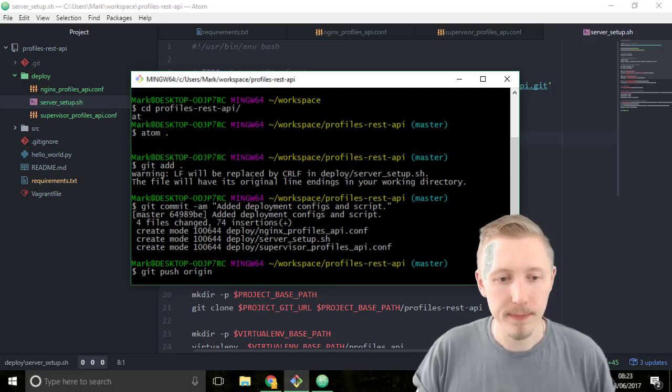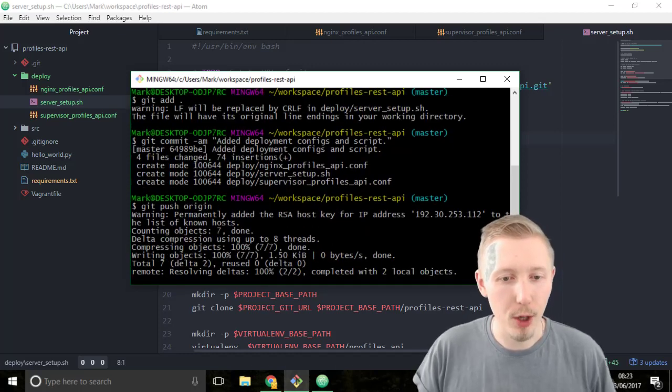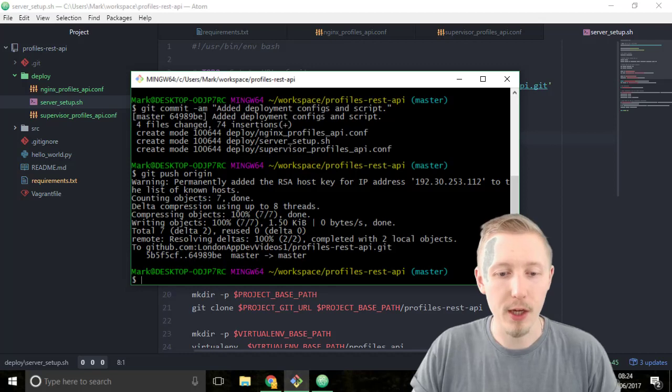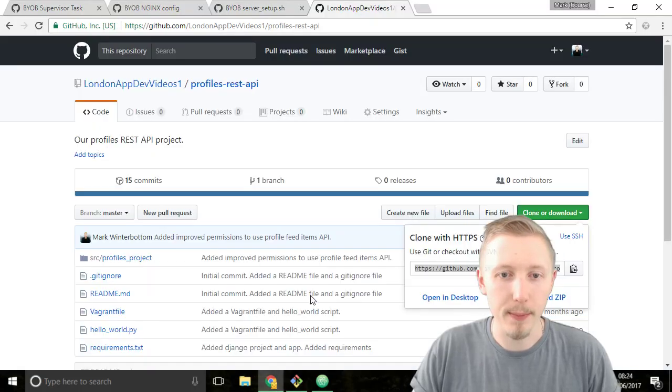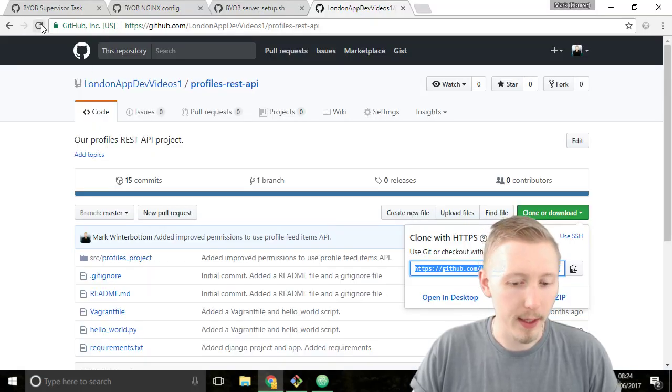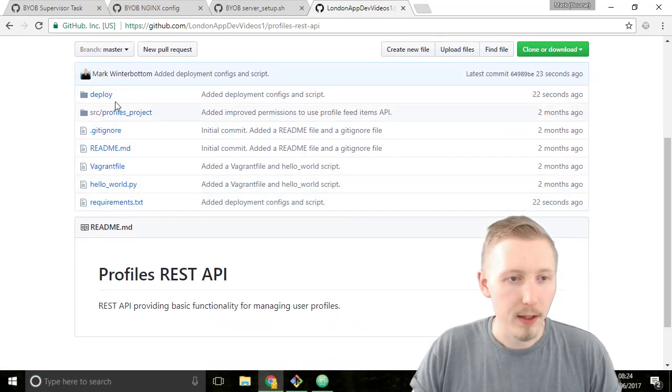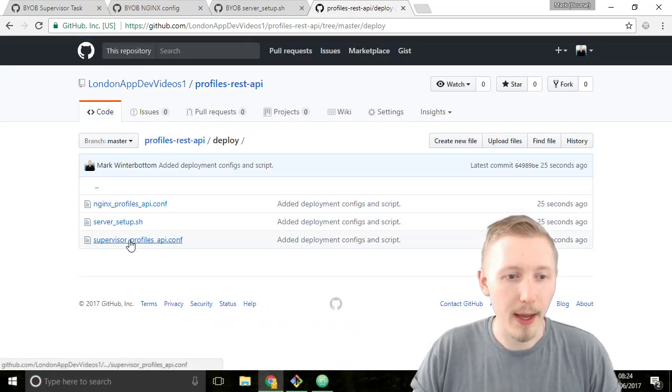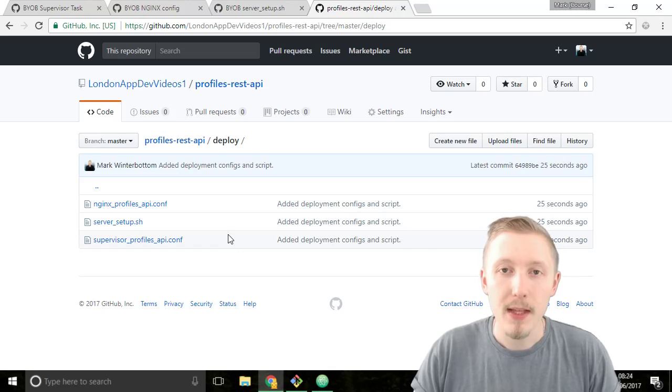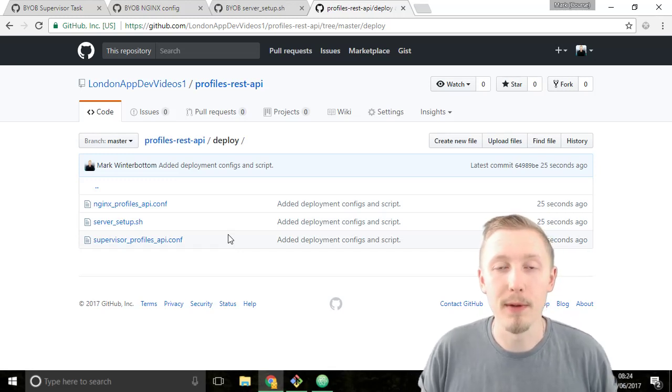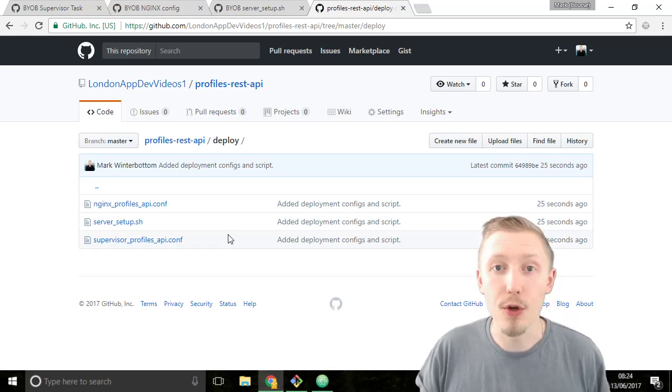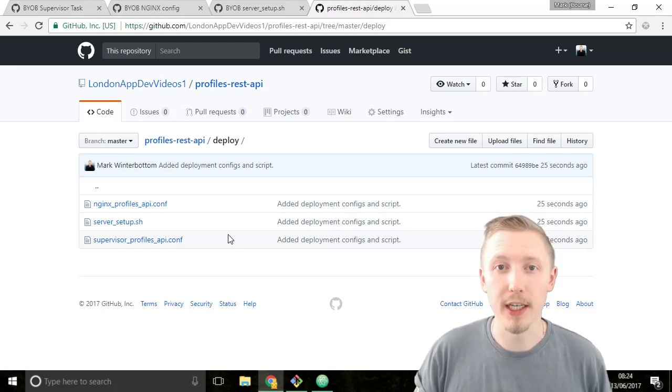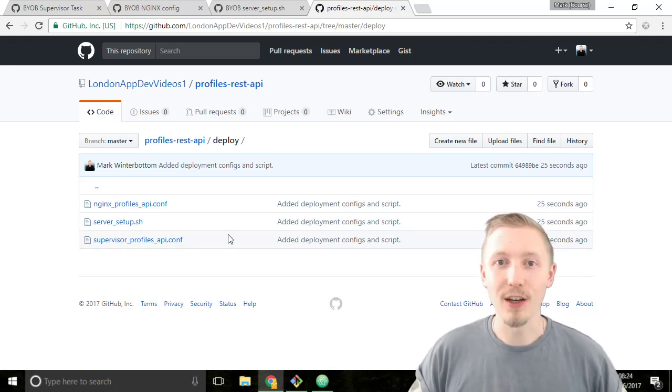Hit enter it's going to push the changes up. If we go back to our github account and refresh here you can see that the deploy folder is here and we have our deployment files and configs. That's how you add the deployment script to our project. Thank you so much for watching I hope you found this useful and I'll see you in the next lesson.